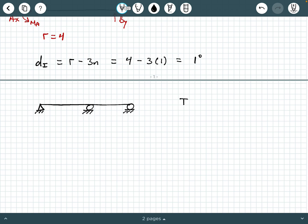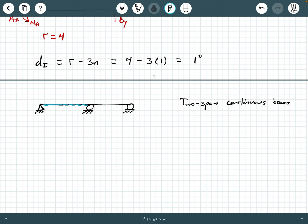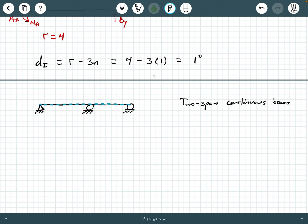A two-span continuous beam has two different spans that are separated by an external support reaction placed somewhere along the span. The fact that we have this roller in between the other two external reactions gives us two spans. When we look at this, we want to ask how many parts do we have. Well, this one entire length of the member is one part — it's considered one solid member. So we're going to say N equals one.